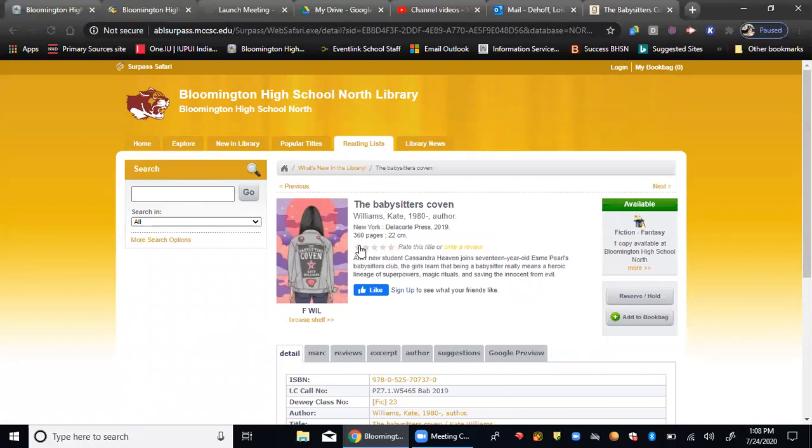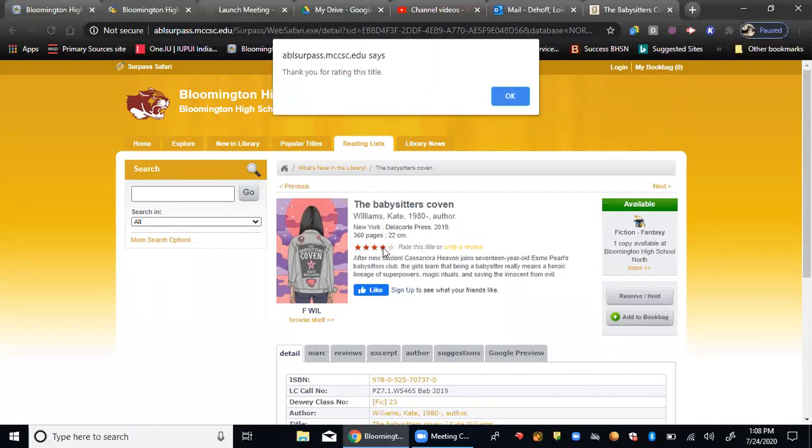Rating a title is just as simple as rolling your cursor over one of the stars. If you rank it, you're going to get a thank you for rating this title, and an okay.